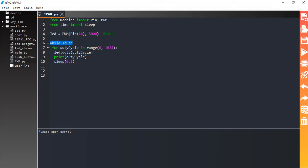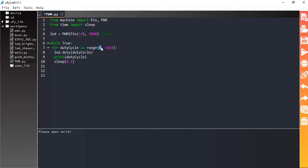In MicroPython we use a while loop, and inside it we use a for loop to generate a duty cycle. The range is written as 0 to 1024 because the ESP32 implementation of PWM in MicroPython provides a duty cycle range from 0 to 1023. Since Python's range() function excludes the end value, we write 1024 — one more than the maximum — so that the loop covers the full range of 0 to 1023.